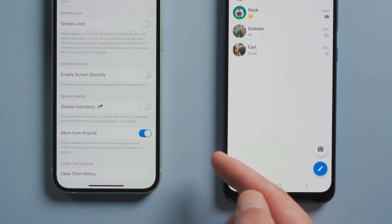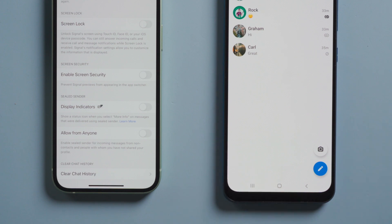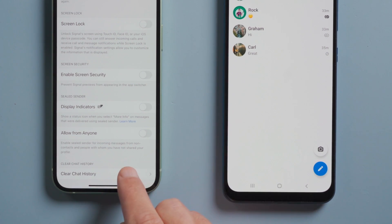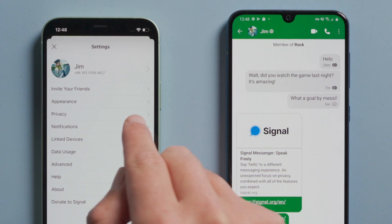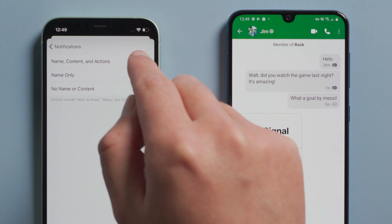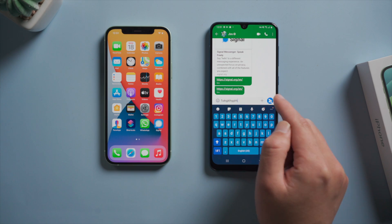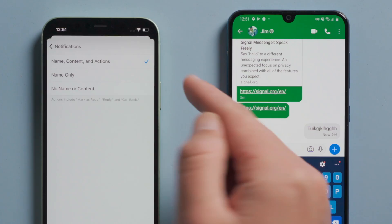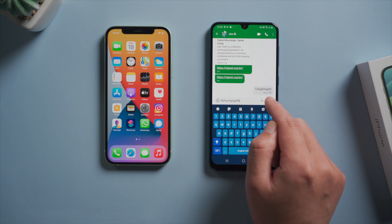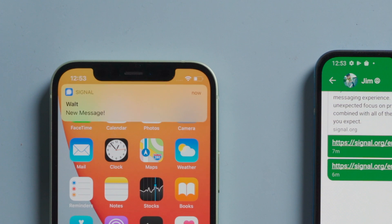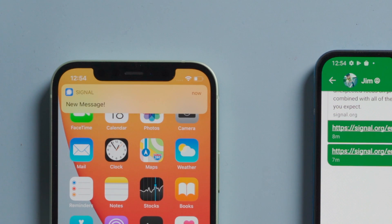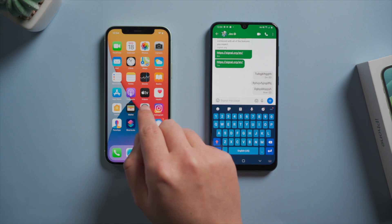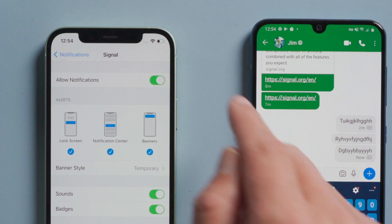There are also some other options, like display indicator and allow from anyone — I suggest you keep them off. You can also clear chat history here if you want. In notification settings, you can customize how much detail you want to preview: with content and name, name only, or just a notification that there's a new message. You can also turn off notifications completely in iOS settings if you want.